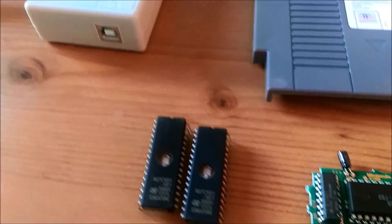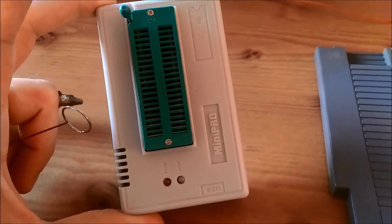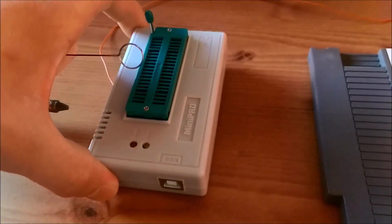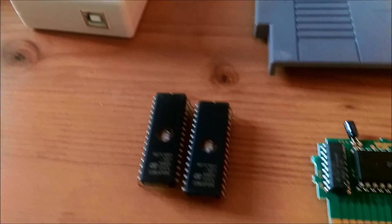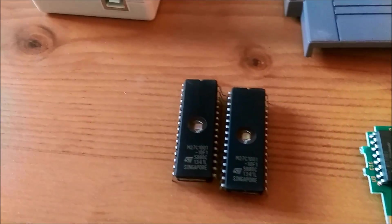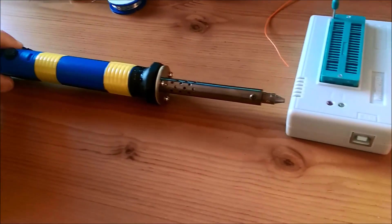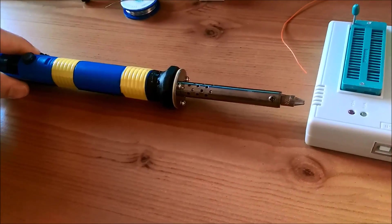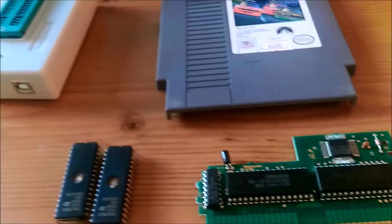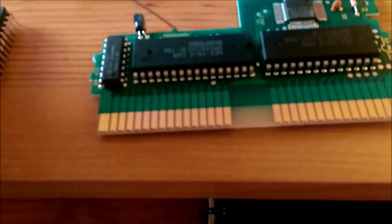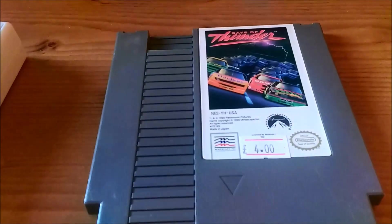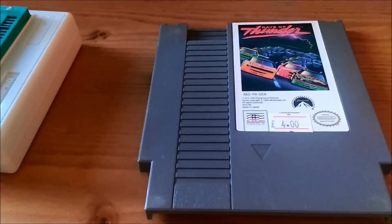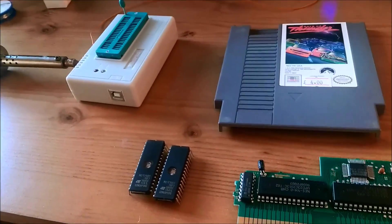Do tego celu jeszcze przyda się programator Mini-Pro pod USB, dzięki któremu będziemy mogli zapisać pliki z grą na te czyściutkie EPROMy. I przede wszystkim potrzebujemy odlutownicę, która posłuży nam do wylutowania starych EPROMów z zapisami gry Days of Thunder. Powolutku możemy zabierać się do roboty.